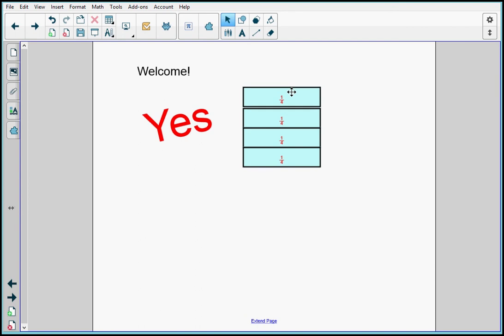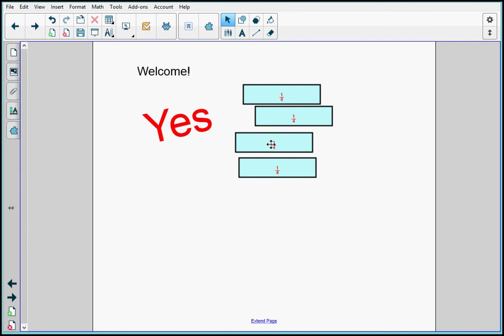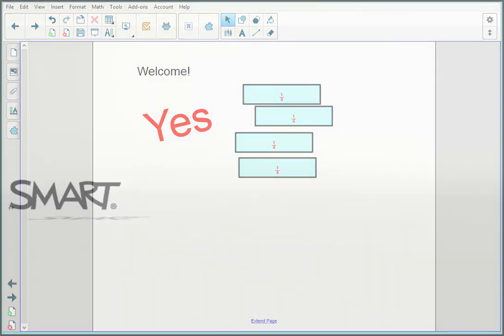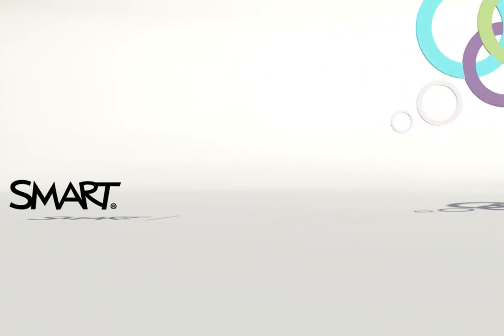I can also pull out these sections. Thanks for watching this demo. Check out the other demos in this how-to demo series.